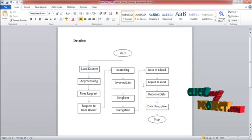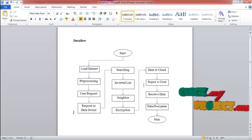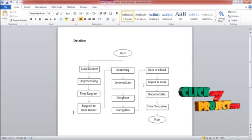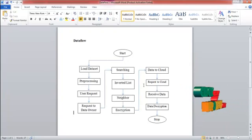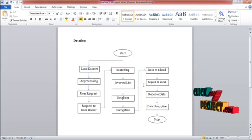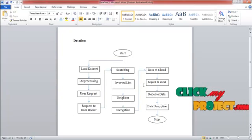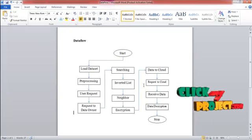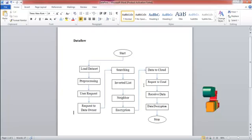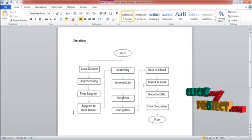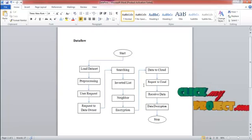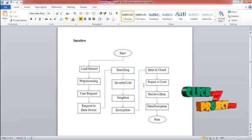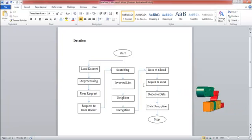Data owner searches the relevant data for the query sent by the user. In that, the inverted list is used. The content relevant to the user request is called as the inverted list. In that inverted list, the data owner have to find out the neighbor. And then the nearest neighbor is encrypted and then transferred to the cloud server.